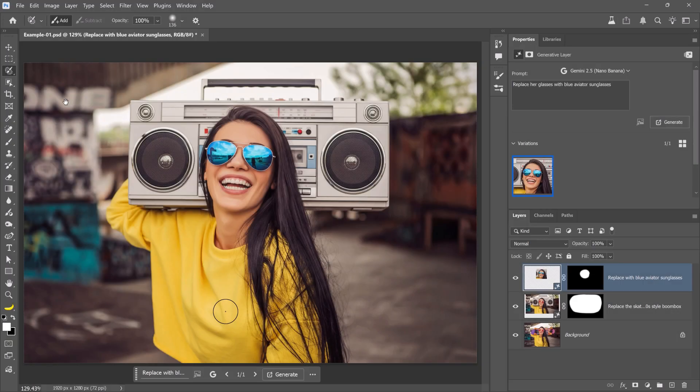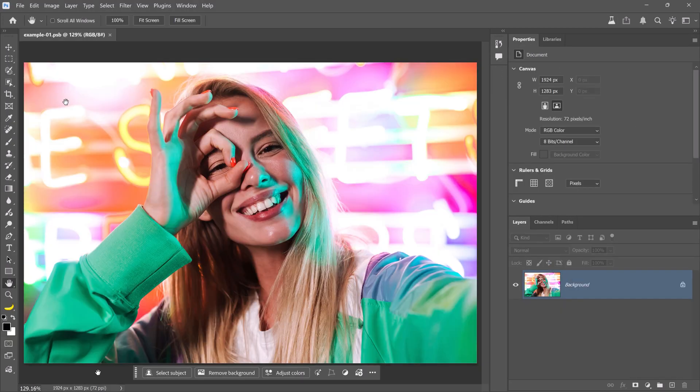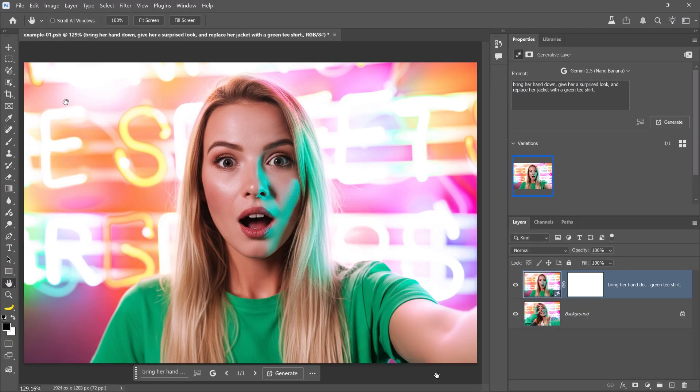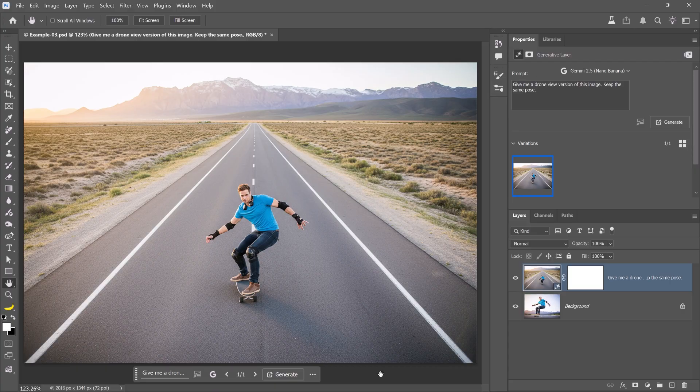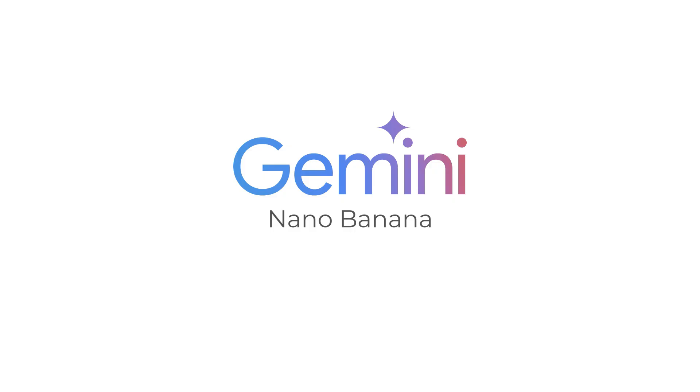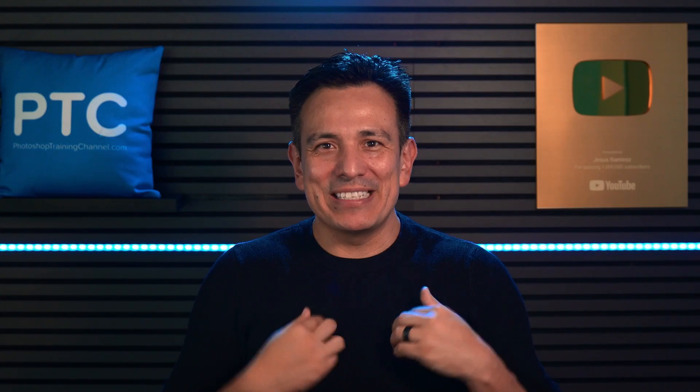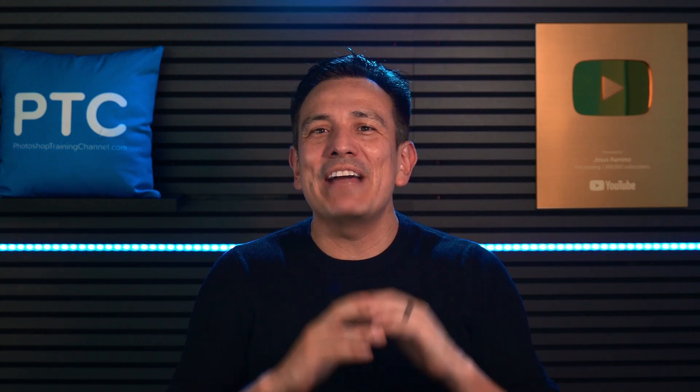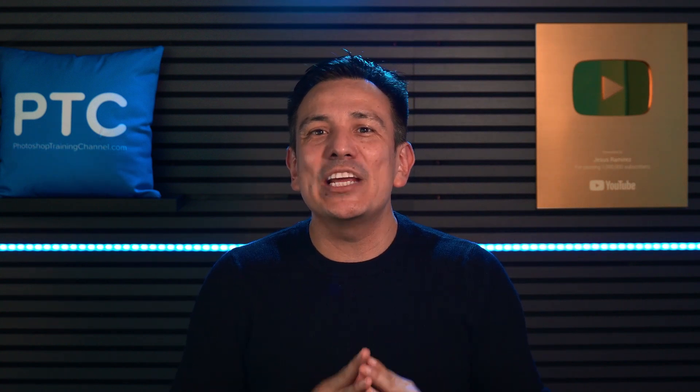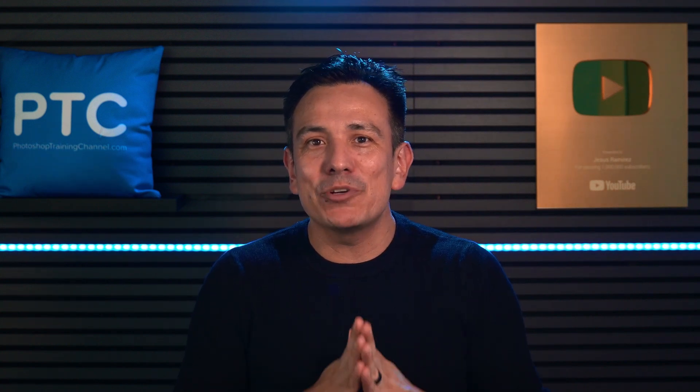You can now quickly replace backgrounds, change poses, and change the camera angles of your images with Nano Banana in Photoshop. I'm Jesus Ramirez, and in this video, I'll show you how Gemini 2.5 Nano Banana integrates with Photoshop to create stunning results.